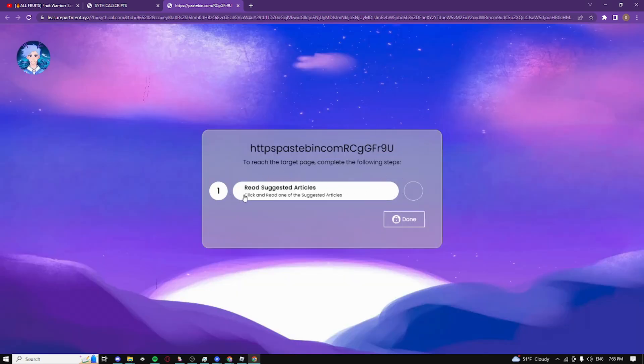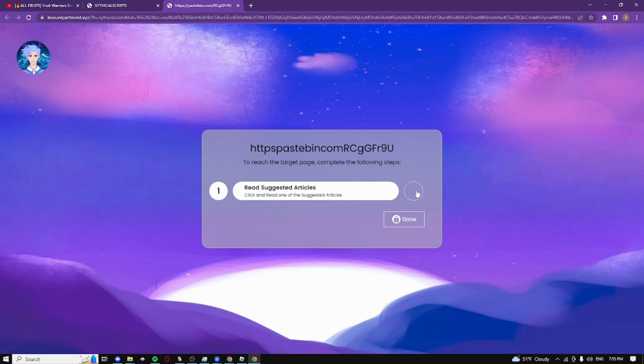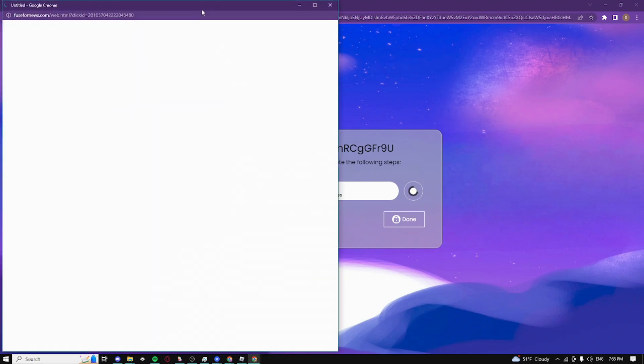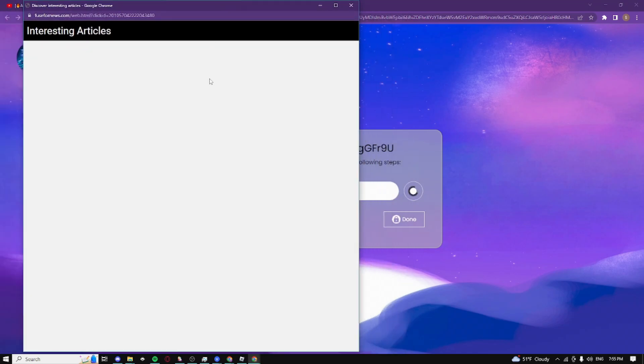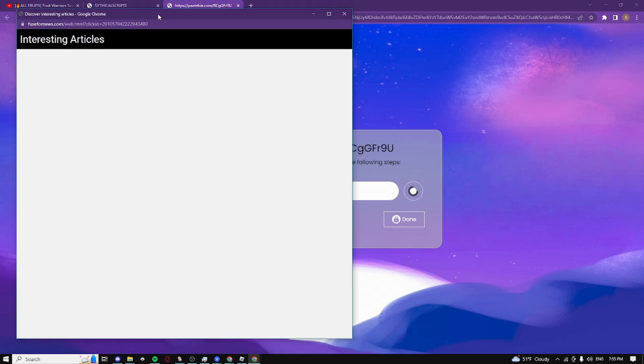In my case, I have to read suggested articles, but sometimes it's going to ask you to download an app or extension. If it does, don't worry, it's not a virus. Just complete the task and you can instantly uninstall it right after. I'm just going to click on it and read around some of the articles. If no article shows up, just wait 30 seconds to 1 minute and it should complete. Boom, it just completed.